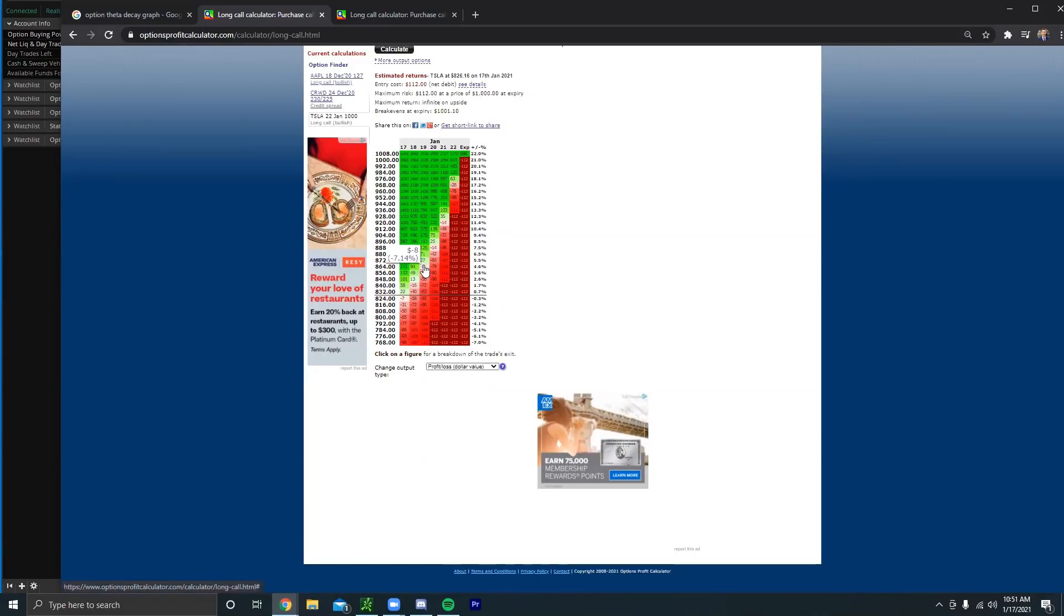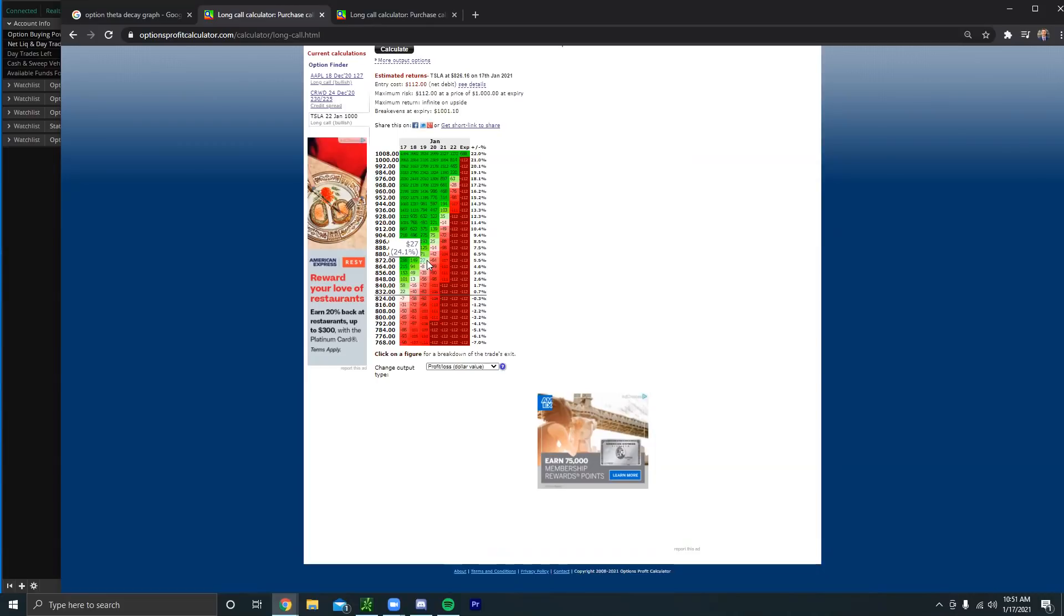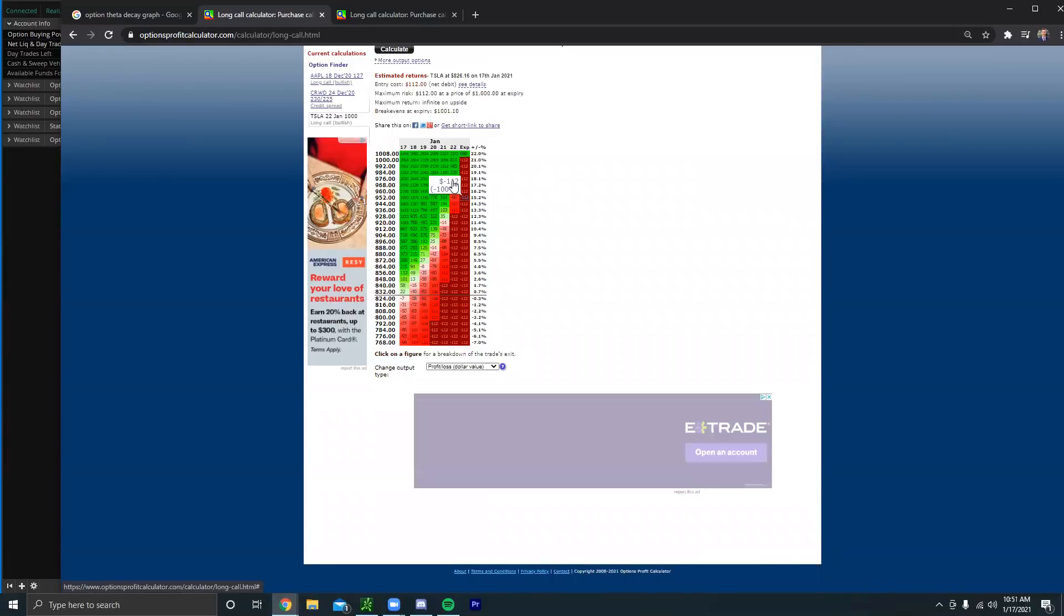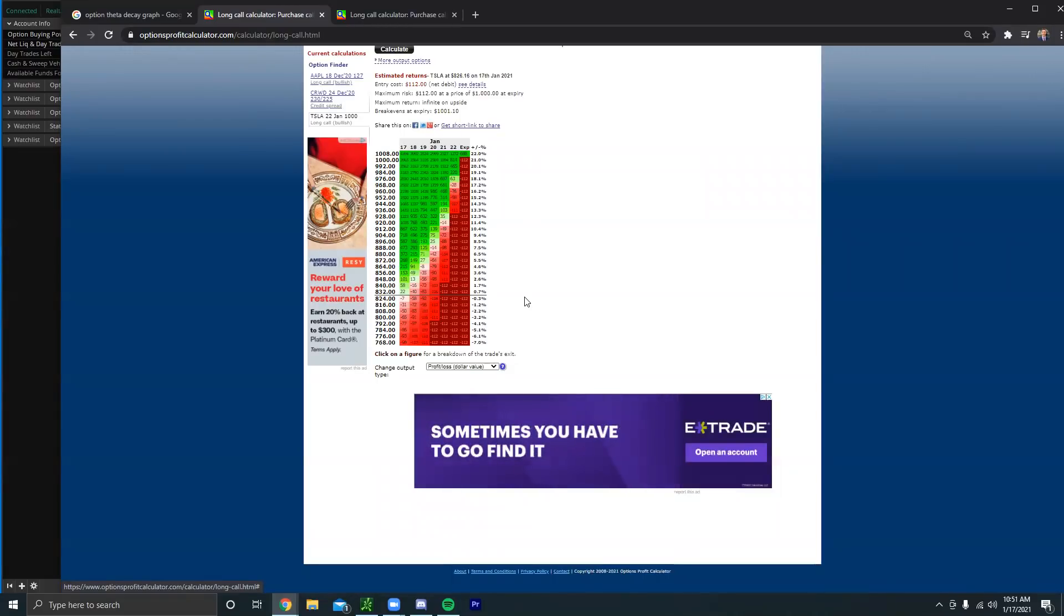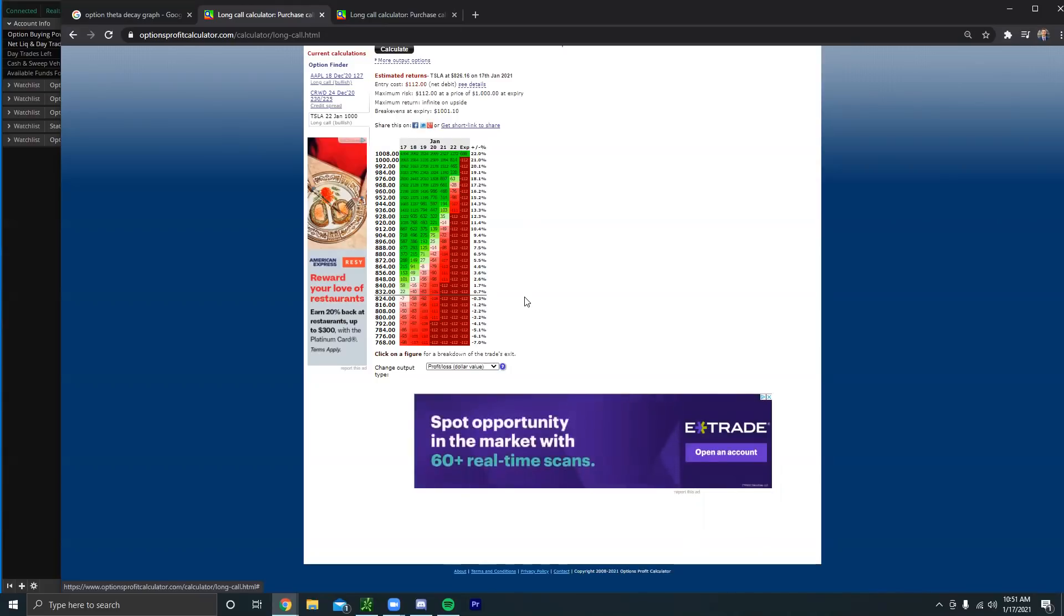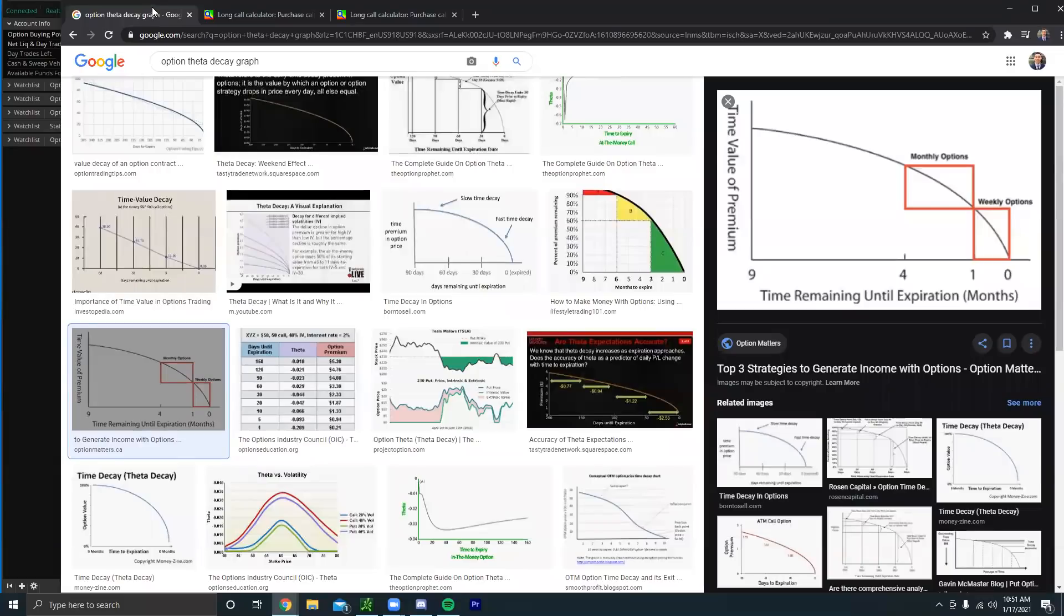If they want to be up on this option, they would have to have Tesla around eight hundred and sixty-six or something like that just to be break even, and that's on the 19th. Then on the 20th they need Tesla at around eight hundred and ninety dollars. And then on the 21st they need Tesla at around nine hundred and twenty-four dollars. And then on the 22nd they need Tesla around nine hundred and seventy-two dollars. So every single day they need Tesla to go up more and more and more in value because they are buying the option when it's decaying the most.